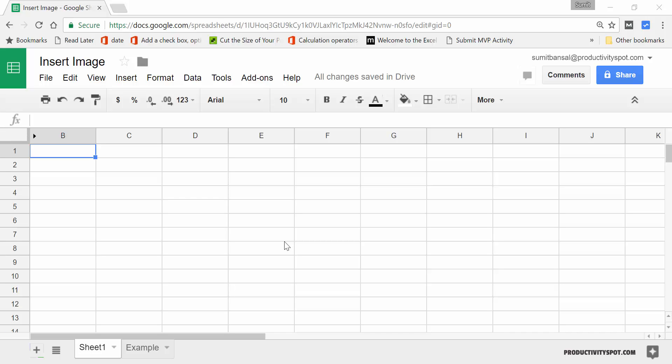Hello and welcome to the video by Productivity Spot. I'm Sumit Bansal and in this video I will show you how to insert an image within a cell in Google Sheets.